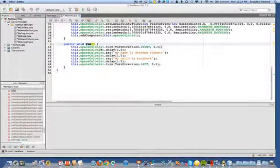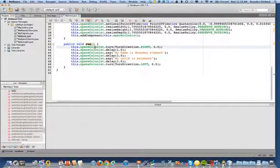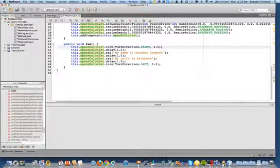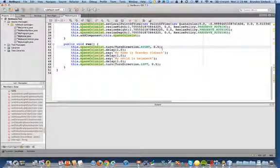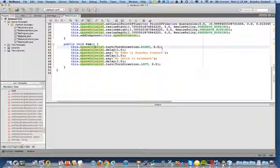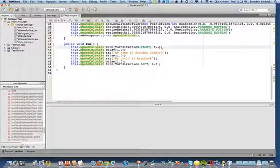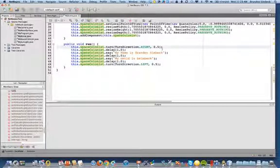So what you can see here is I have a number of methods that are being called, a number of commands. Space colonist turn, turn right 0.5 meters, delay for one second.